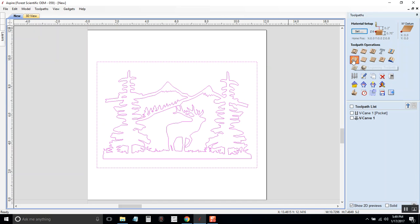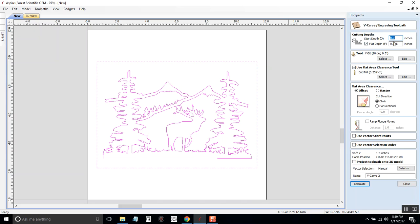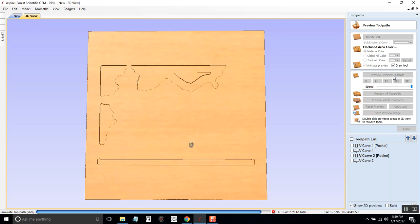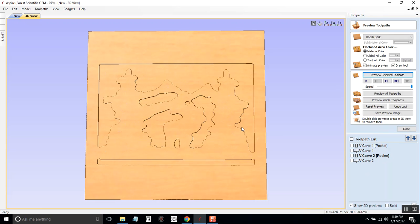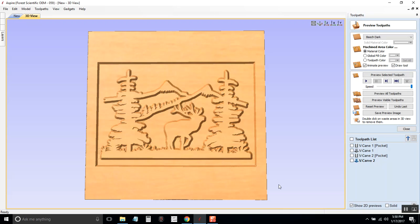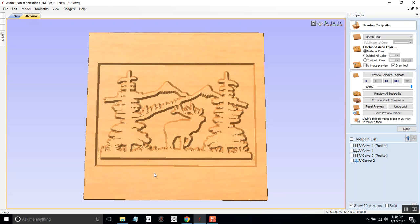So if I click v-carve I'll do the exact same thing. 0.125 for our flat depth, that's an eighth of an inch. It's a quarter inch end mill with a 90 degree v-bit. Click calculate. And I can't click preview all toolpaths or it will do the last one and this one. So I'll just select first the flat area clearance, that's what it will look like with the quarter inch end mill. Then it's going to do the v-carve and there it is so that the image pops out.